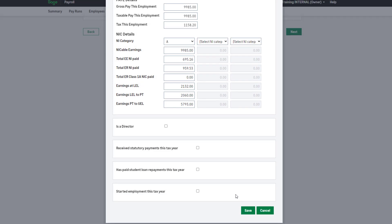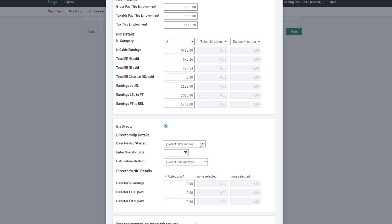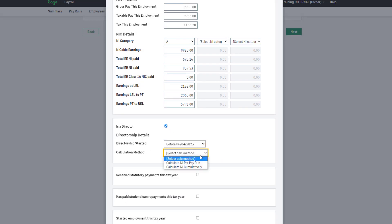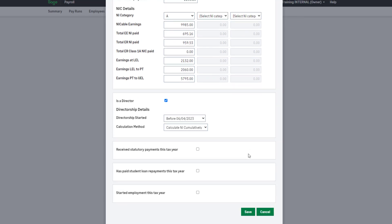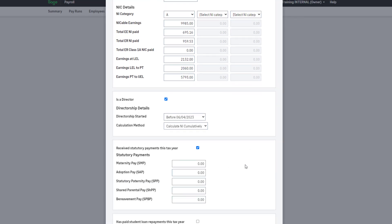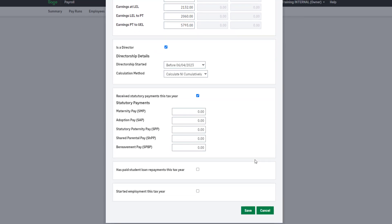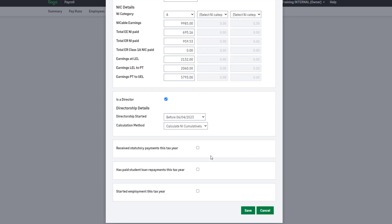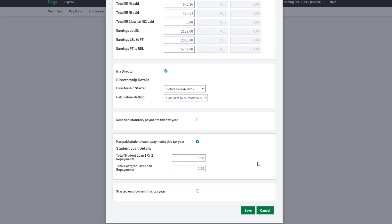If they're a director, select this checkbox and enter the information. Select this checkbox if the employee has received any statutory payments since 6 April this tax year. Enter the values in the relevant boxes here. If the employee has paid any student loan so far this tax year, please select this checkbox and enter the relevant information here.